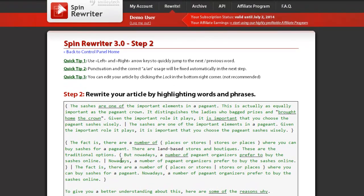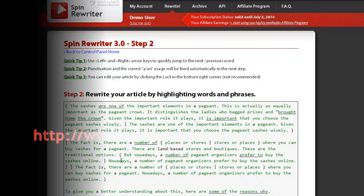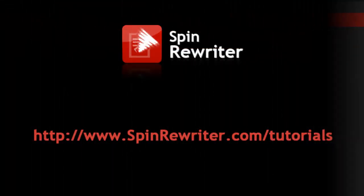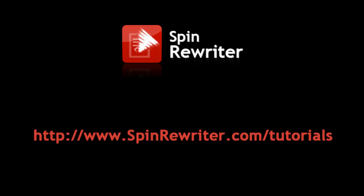When it's done, you can continue spinning your article on word level. Thank you for watching. Please visit www.SpinRewriter.com/tutorials to watch our other tutorial videos. Thanks and take care.